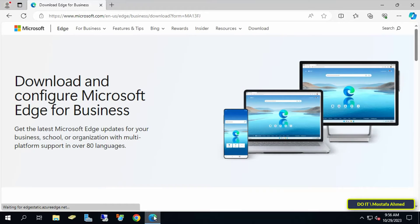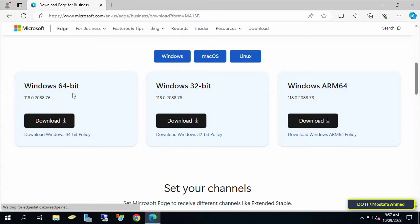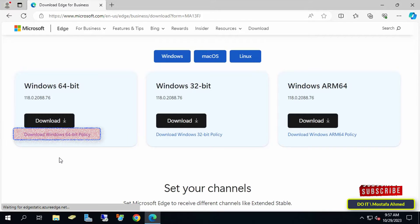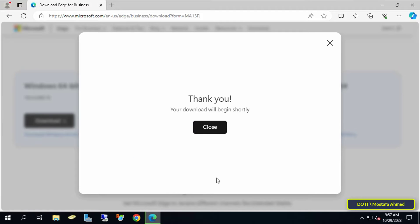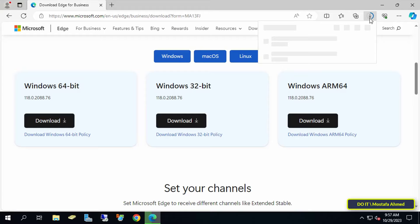Let's start step by step. The first thing you need to do is download ADMX templates for Microsoft Edge from the official Microsoft website — I will leave the link in the video description. Download the templates compatible with your operating system. Do not click on the main download button, but click on 'Download Windows 64-bit policy' until the administrative files are downloaded. Click on 'Accept and Download' and wait until the download is completed.